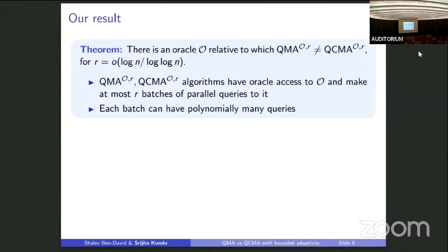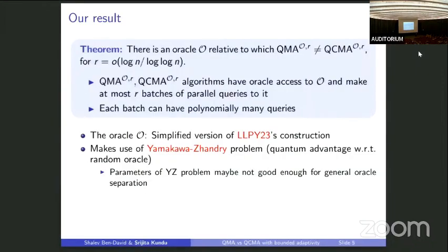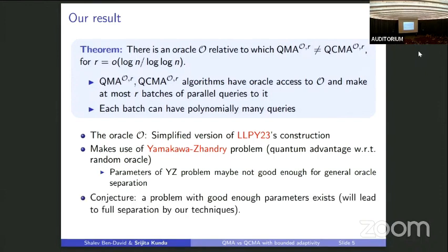Each batch can have polynomially many queries, so you still have polynomially many queries overall, but they cannot be arbitrarily adaptive. The oracle we use is a simplified version of the construction by Li, Liu, Pelicanos, and Yamakawa, and makes use of the Yamakawa-Zhandry problem, which was used to show quantum advantage with respect to a random oracle. We're not sure the parameters of the Yamakawa-Zhandry problem are good enough for a full oracle separation, but we conjecture a problem with good enough parameters exists, which would lead to a full separation by our techniques.